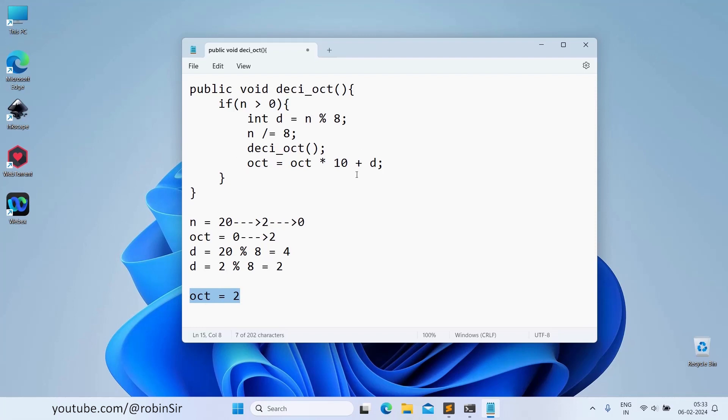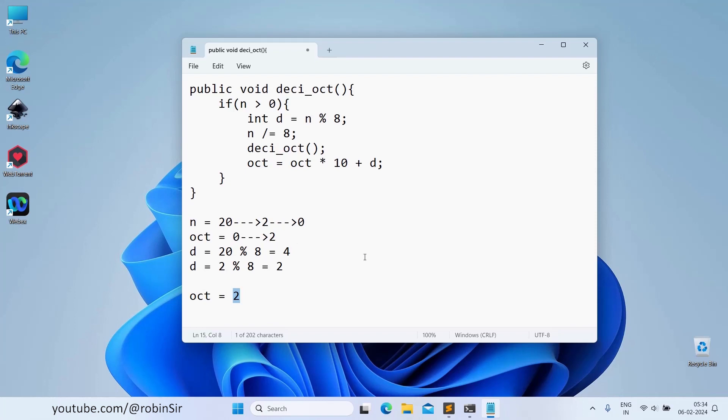And then one more statement was pending. Again we calculate. octal is equal to octal into 10. This time octal is already 2, so 2 into 10 plus the previous digit was 4.